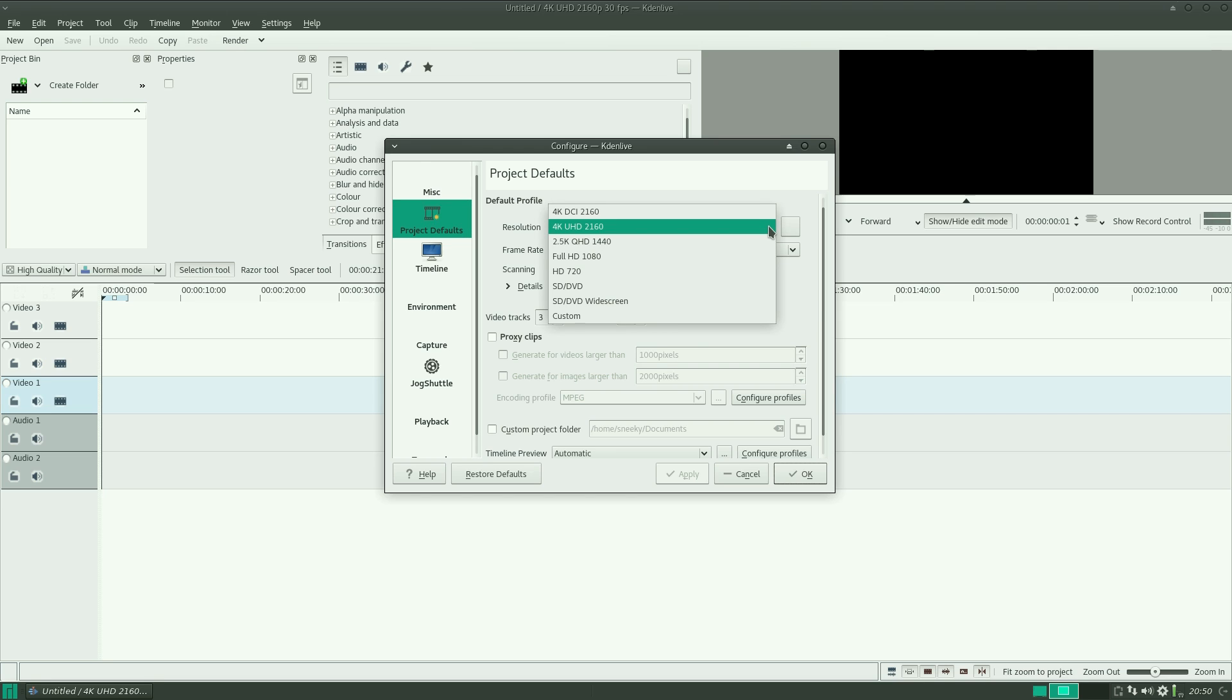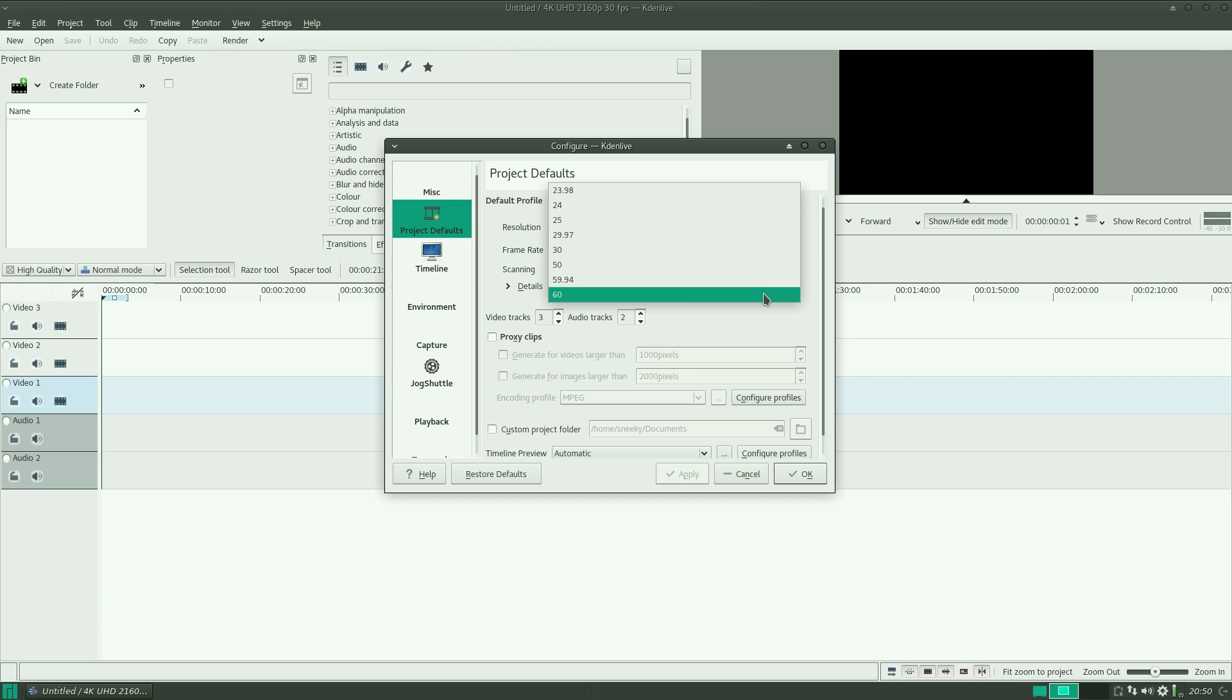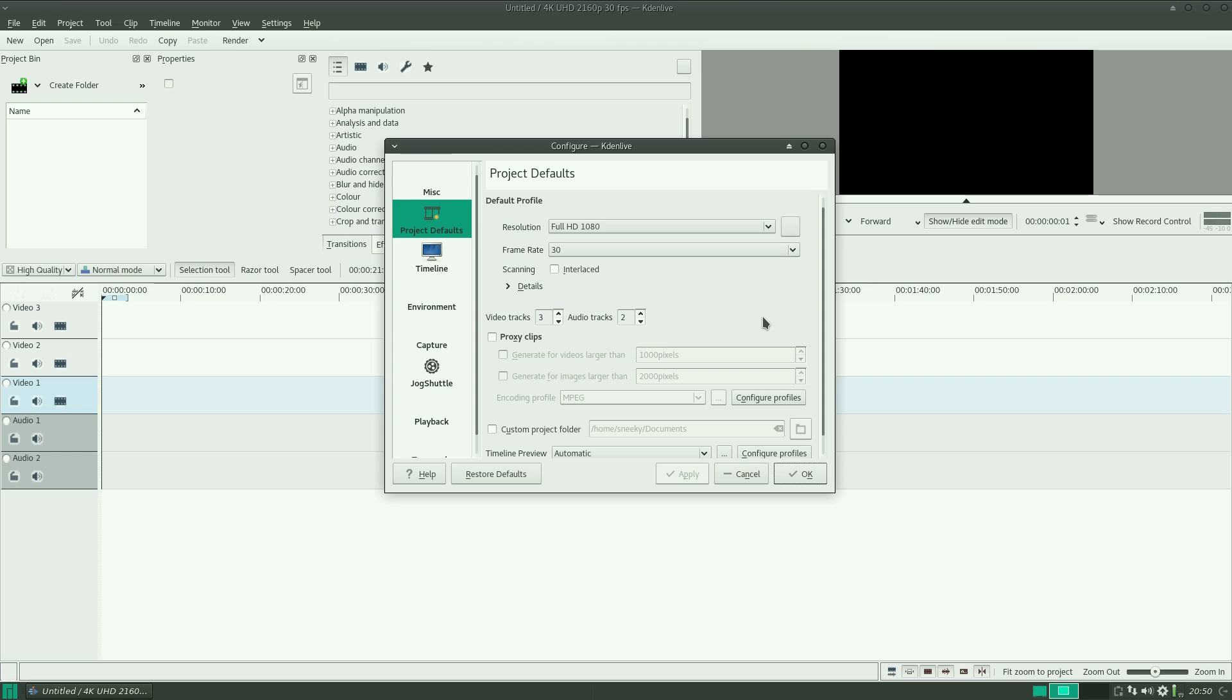So maybe you just want to do 1080 though. Full 1080. Down there. You can go straight up to 60 if you wanted to, you can't go any further. Would you want to? No, because the file size gets enormous.